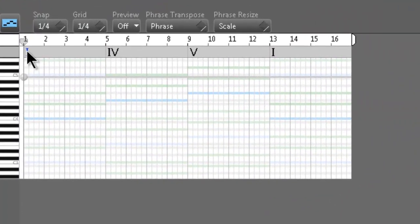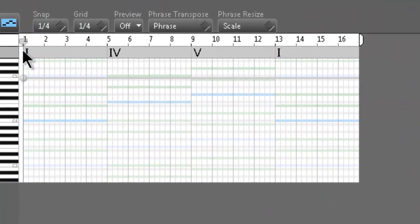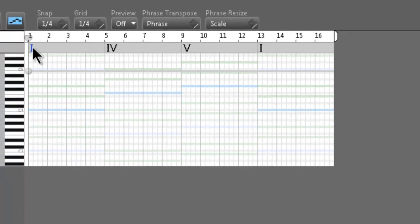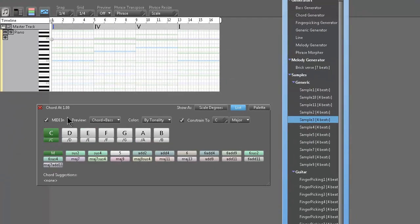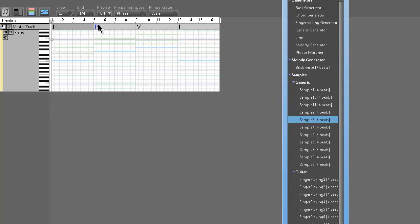We didn't pick any chords yet, so we're going to pick a basic chord progression. We're going to click on the chord at bar 1 and leave it at C.